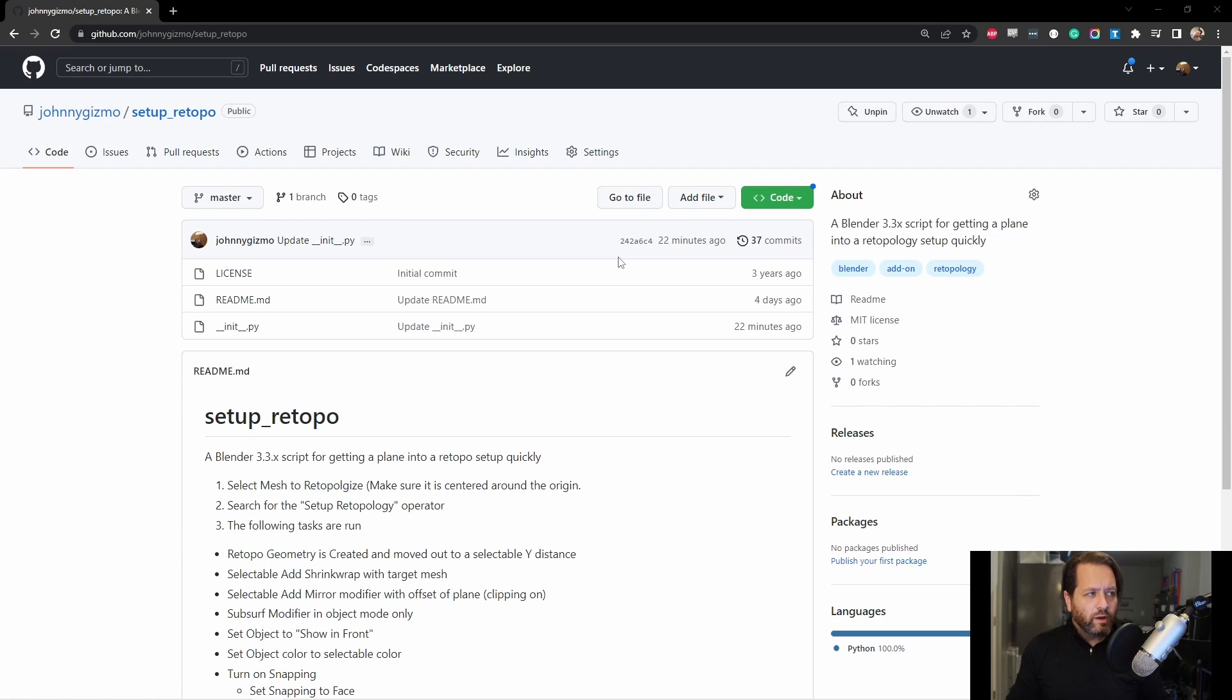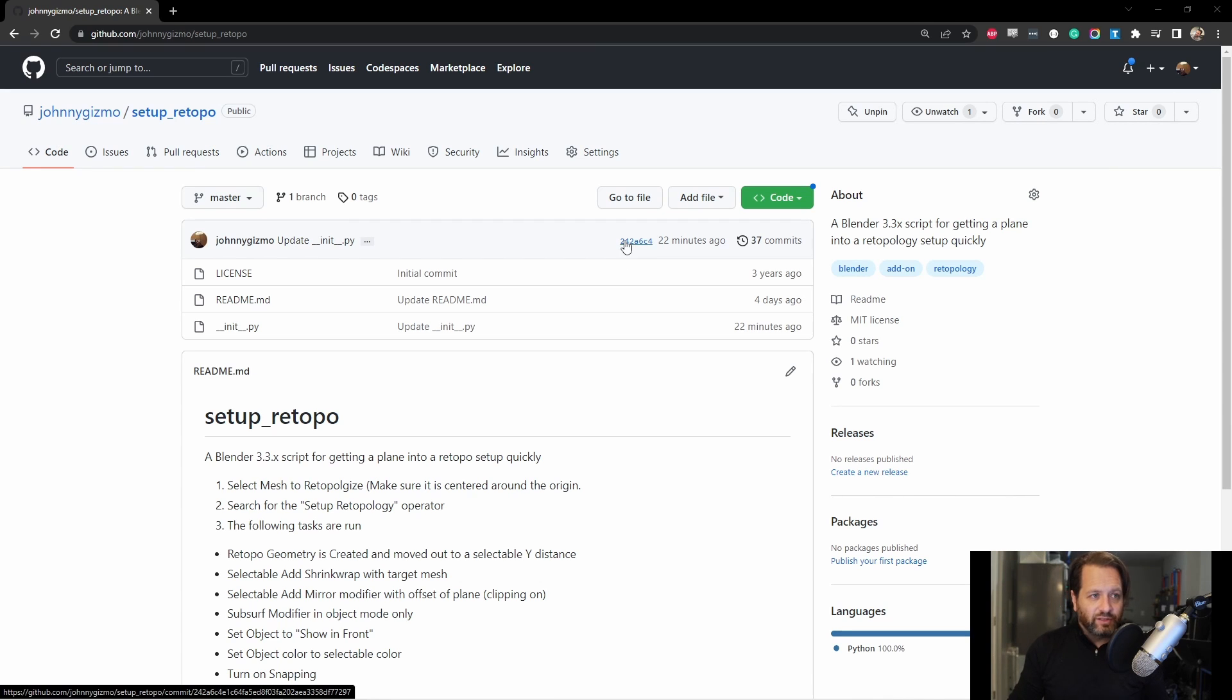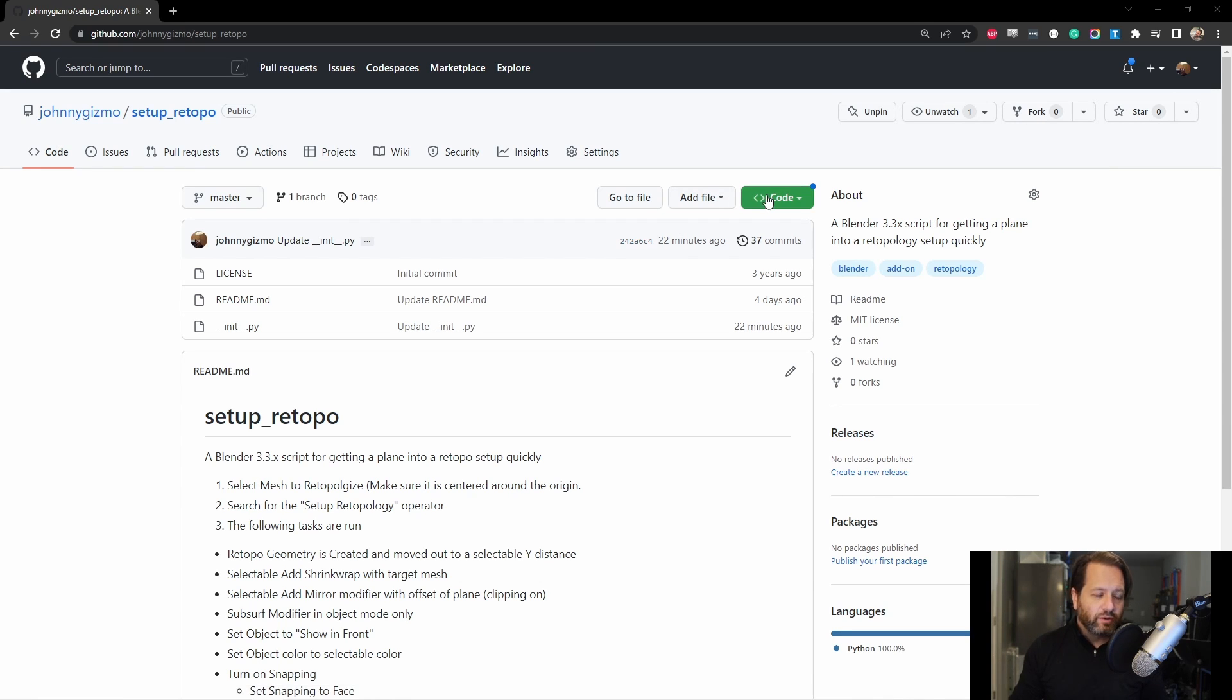First off, you'll want to go to github.com slash johnnygizmo slash setup underscore re-topo. I'll put a link in the description. This is where you'll download the add-on. Simply go to the code button and say download zip.